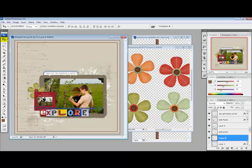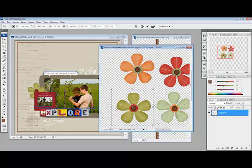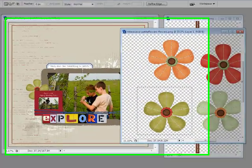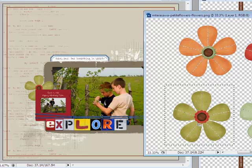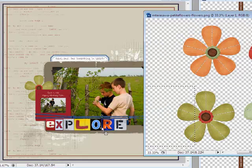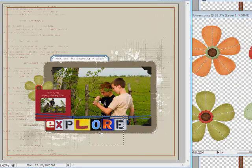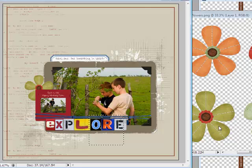Switching to the Move tool is an important step because neglecting to do this moves the selection instead of the part of the image that you want to move. If I'm still using the Marquee tool and I try to drag this over, I'll just be moving the selection instead of moving the flower.